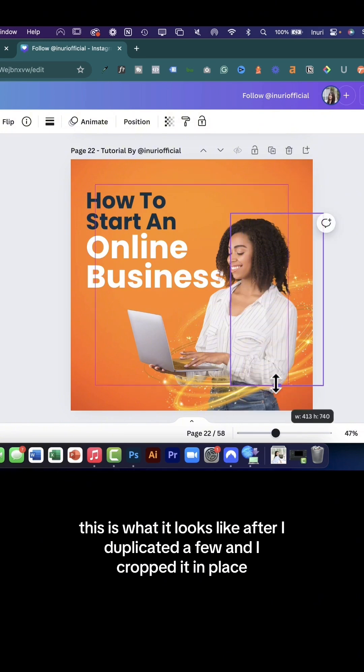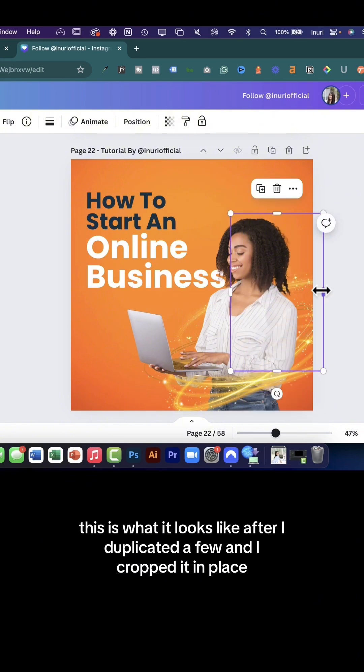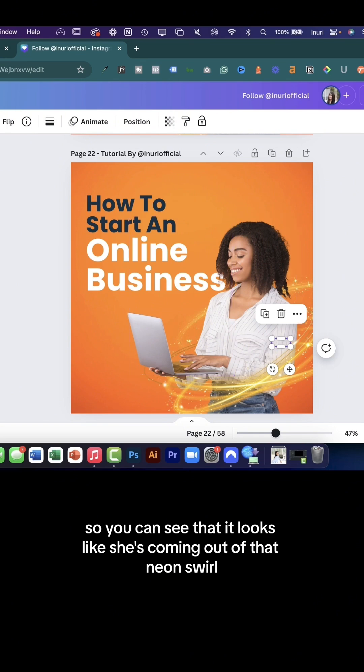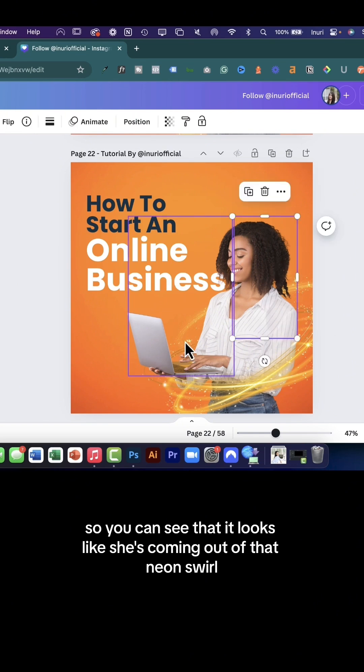This is what it looks like after I duplicated a few and cropped it in place. You can see that it looks like she's coming out of that neon swirl.